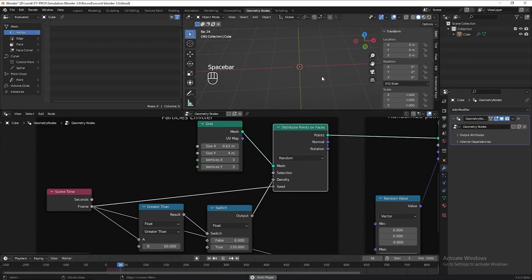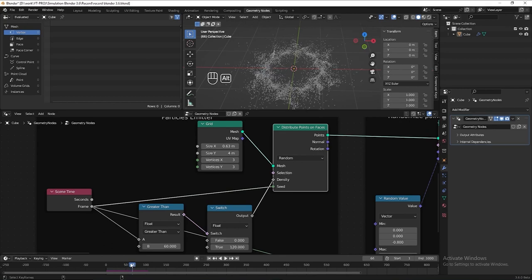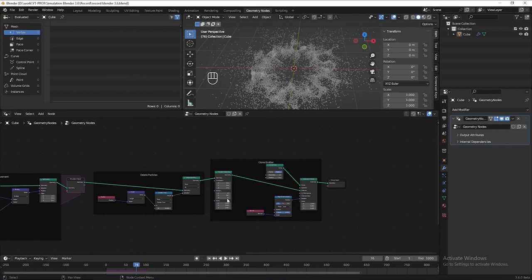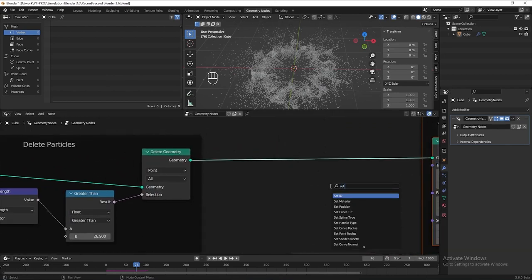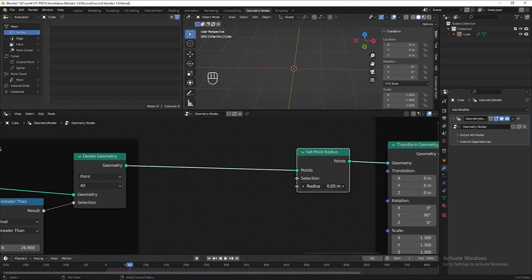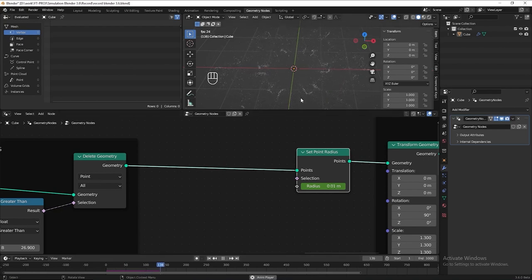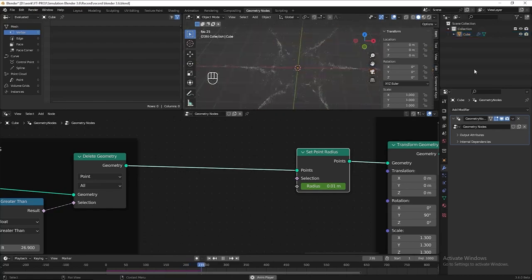Let's reset the animation and play again to see the result. At frame 60 the points suddenly appear and start shooting — it's too fast. I want the points to slowly scale up from 0 to full size. Let's add a set point radius node before the clone emitter section. Drag the time indicator to frame 60, put 0 for the radius and press I to add a keyframe. Drag to frame 80, put 0.01 for the radius and press I to add another keyframe.